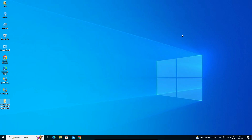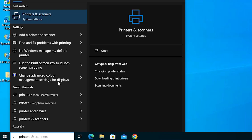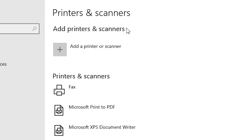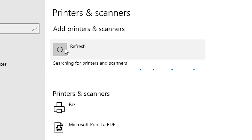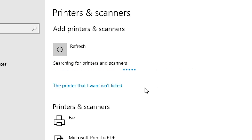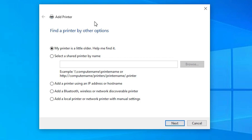We are going to install this printer driver manually — it is a very easy, simple, and reliable way in Windows 10. Go to Start and type "Printers and Scanners", then click on it. At the top, click Add a Printer or Scanner. After a few seconds, a new option appears: "The printer that I want isn't listed" — click on that. In Add a Printer, select "Add a local printer or network printer with manual settings" and click Next.